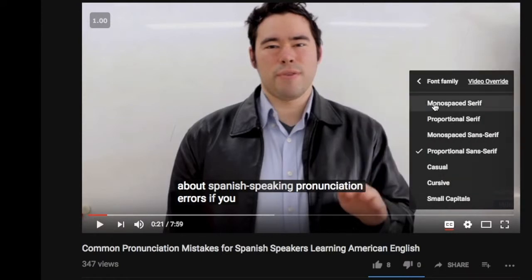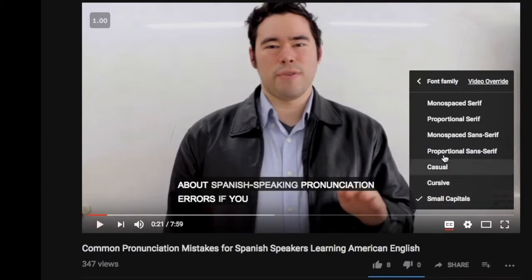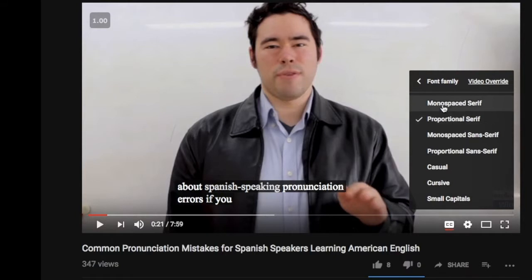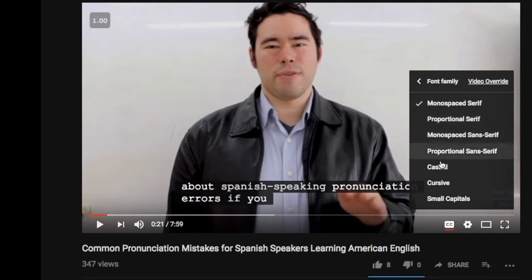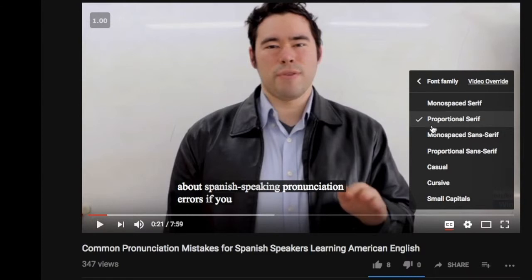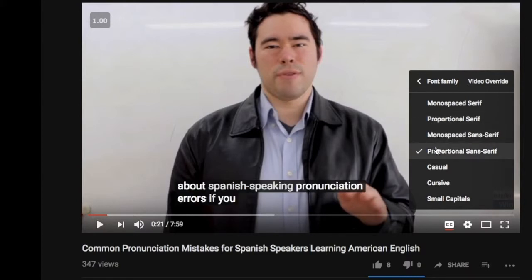I can change the writing. I can make it small capitals. I can make it proportional, or monospaced — that looks like it's a screenplay or something — or casual, which is just Comic Sans. I don't like that at all. So I'm going to move that right back to what we had before: proportional sans serif.